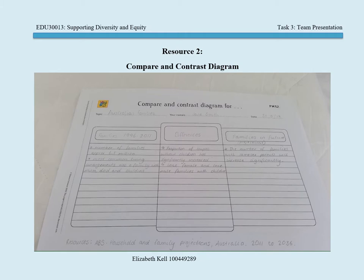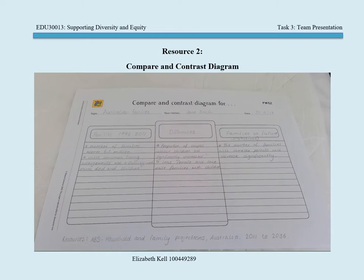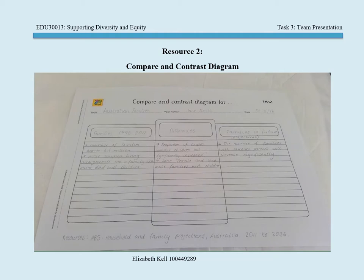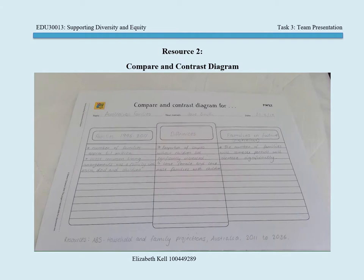By opening up discussions of the changing family structures over the years, students can then relate to personal experiences that will provide a strong connection and deeper understanding of family structures in society. An extension of this task may be for students to research what the projections are for family structures in the future.